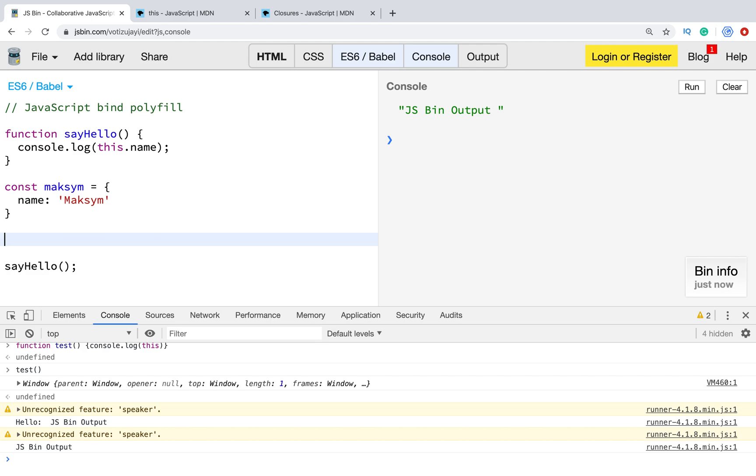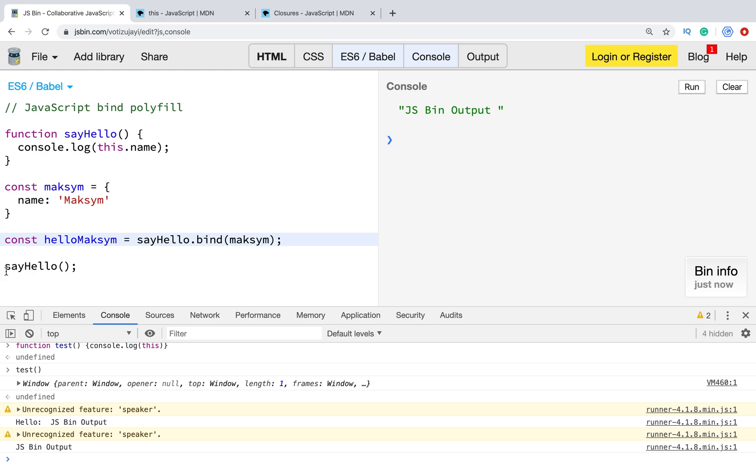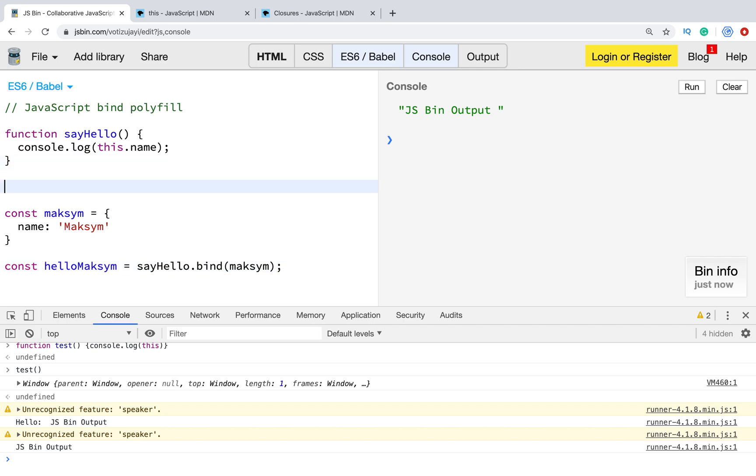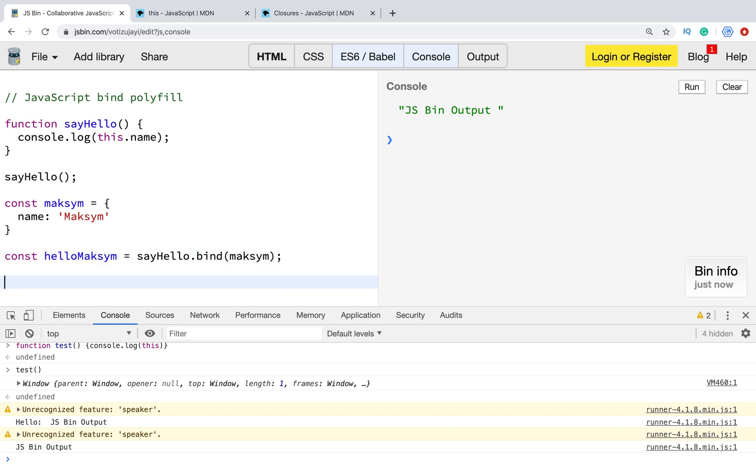Bind method returns a new function. So we need to save this function. Let's call bind and pass new context. And now we have this function. Let's run this function. What do we have?